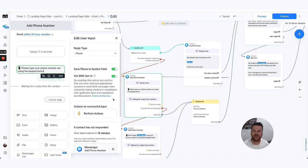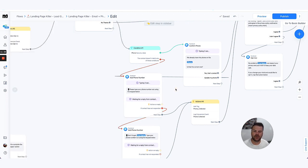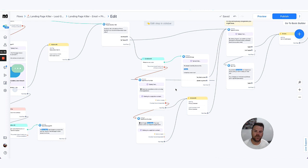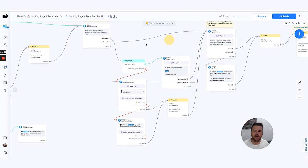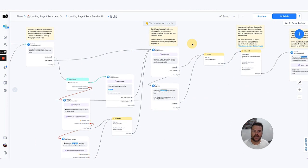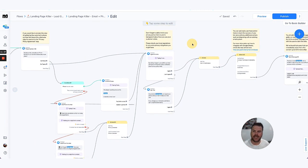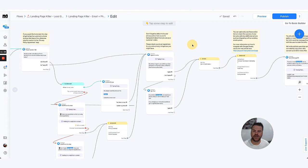Again, when we're collecting these details, the reply type we set as phone and we save it to a system field to be able to track that properly as well.